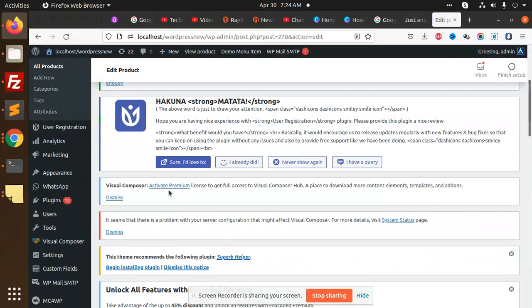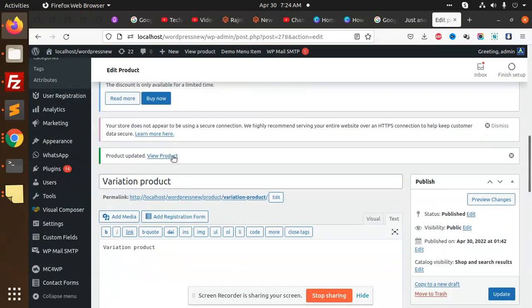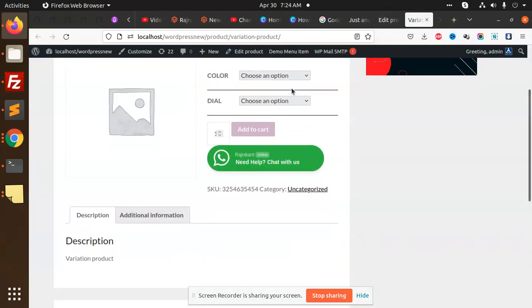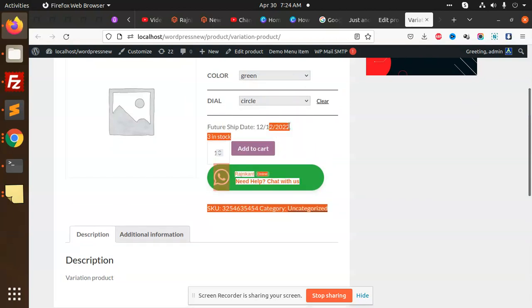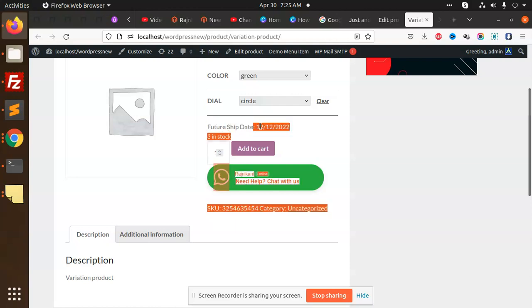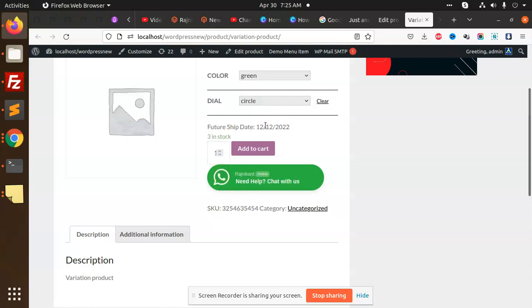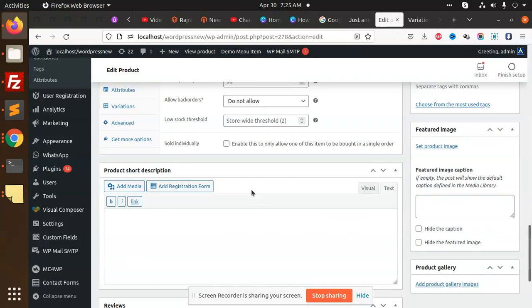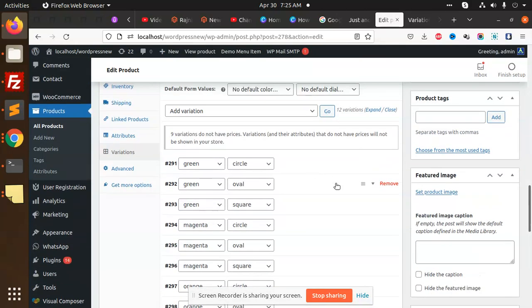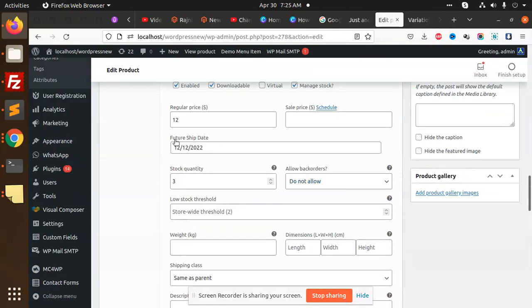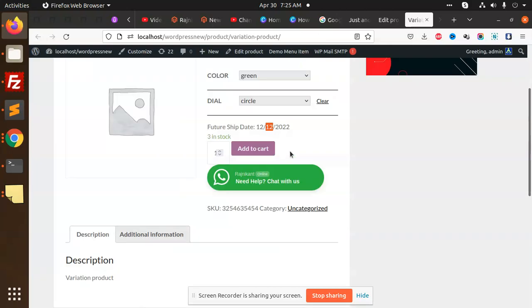If I go to the front end and check this product, we have the Magic Green and a Circle option. I already have a tutorial on how to show custom fields of the variations. You can see we have a custom field called 'future ship date', and we are going to send it into the cart.